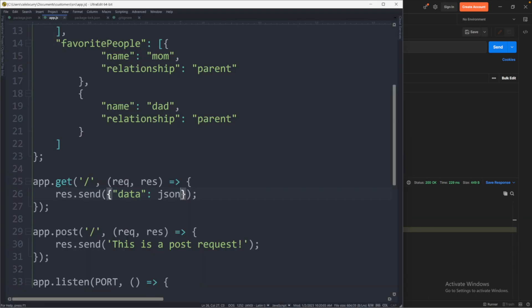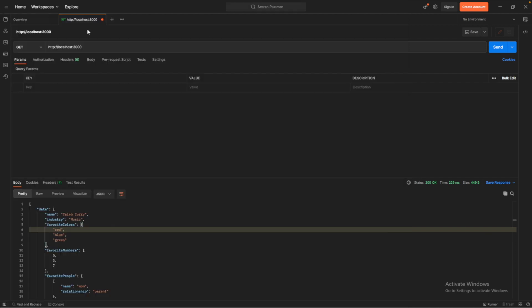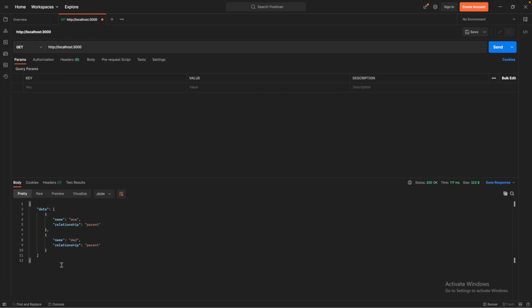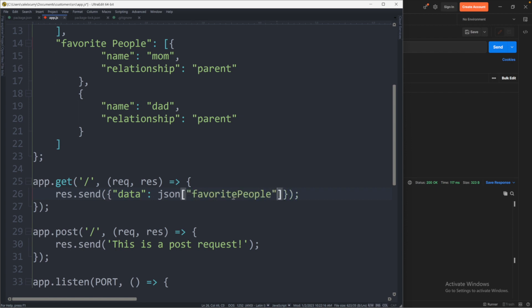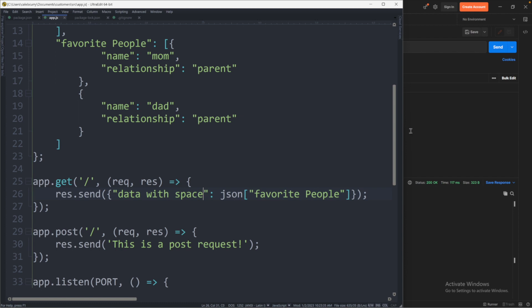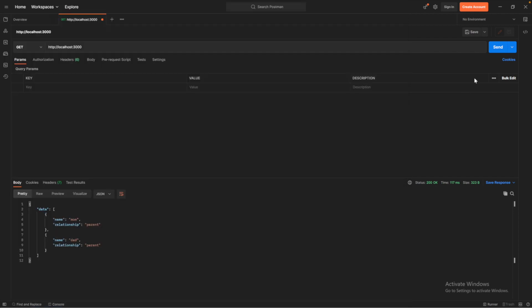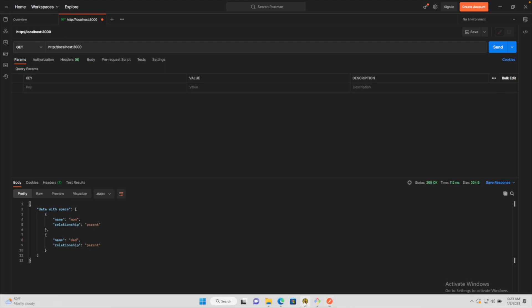Now you could in theory access just one attribute on this object. So for example we could say dot favorite people. Saving this and giving it a run will now just get that data that we asked for. This is one of the reasons I personally like to not have any spaces in the attributes whenever possible. Let's say for example we did have a space in this attribute. Well then the way we would have to access this is now using square brackets and then quotes like so and now we can have a space in here and we just say data with space just so we can see that change here. We'll hit send and you can see it works the same way but it's not as friendly in the JavaScript syntax.